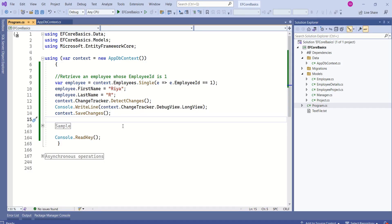In this example, the state is Modified because we are trying to modify the details. If we try to add a new entity to the database, then the state will be Added. If we try to delete an entity, then the state will be Deleted. If we do nothing, then the state will be Unchanged. That's it for today's session. I hope the session was useful. If you have subscribed to my channel, thanks for your support. If you are not and find the content useful, do consider subscribing. See you soon in the next video. Thank you.